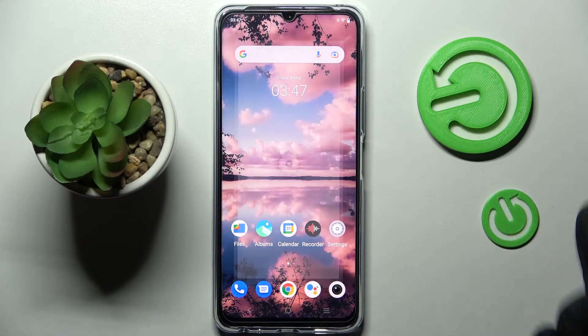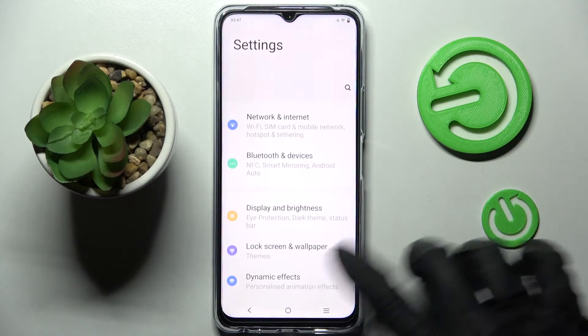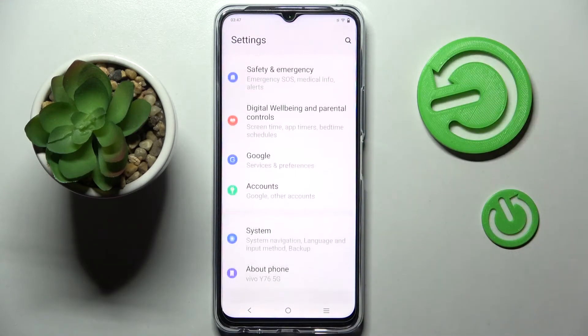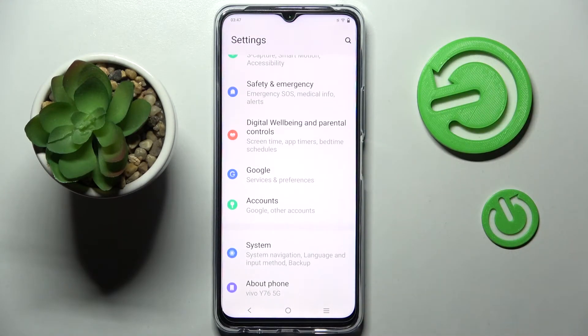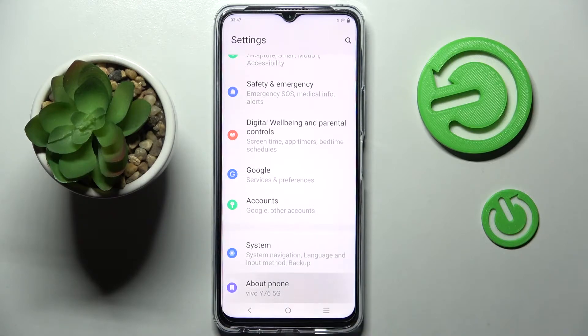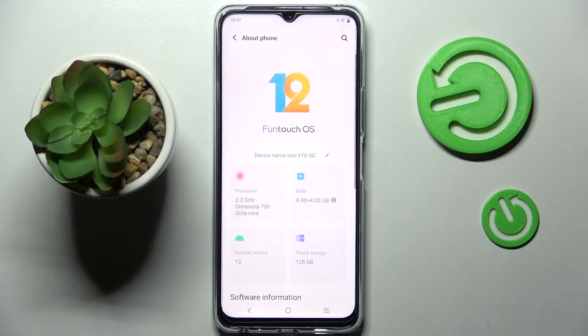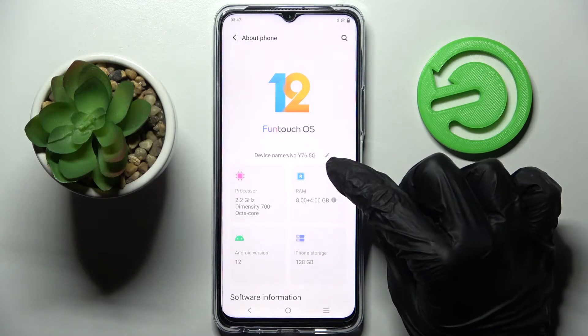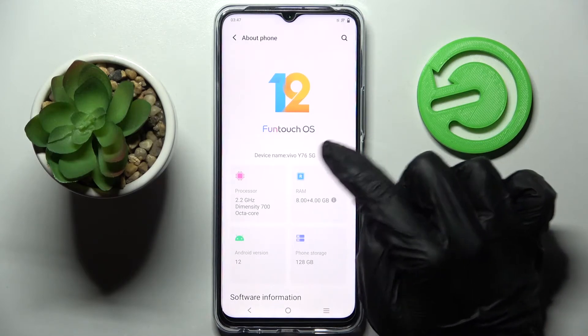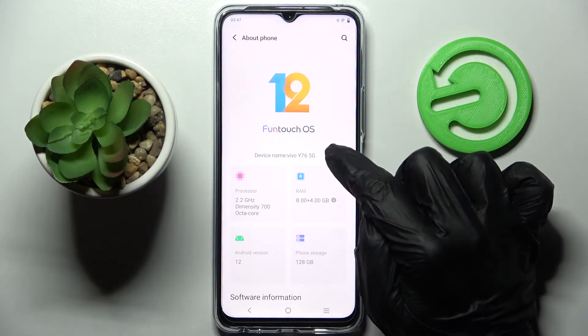Firstly, go into Settings and scroll all the way down right away. Now you need to click on About Phone and tap on this little pin icon next to the current device name.